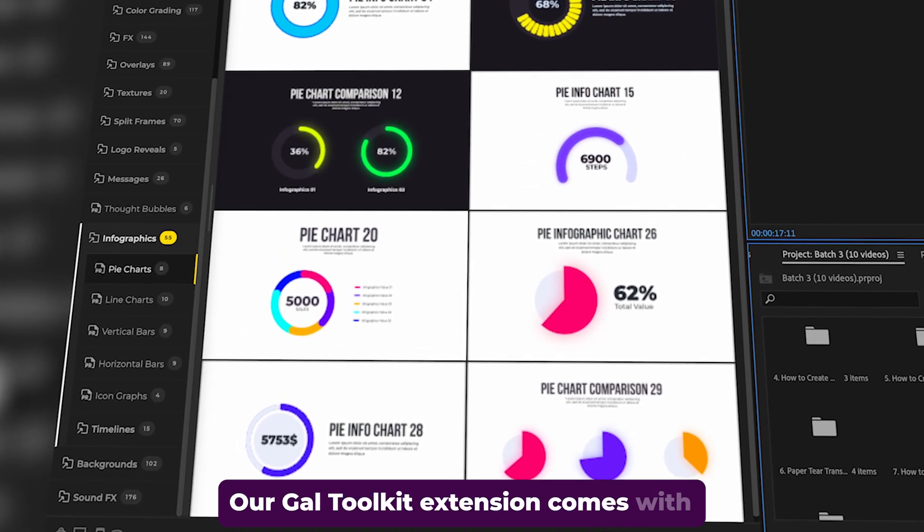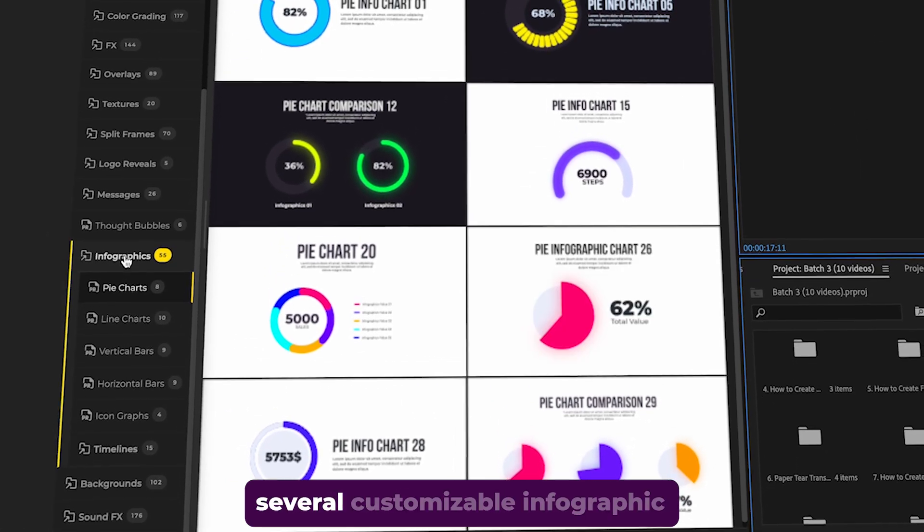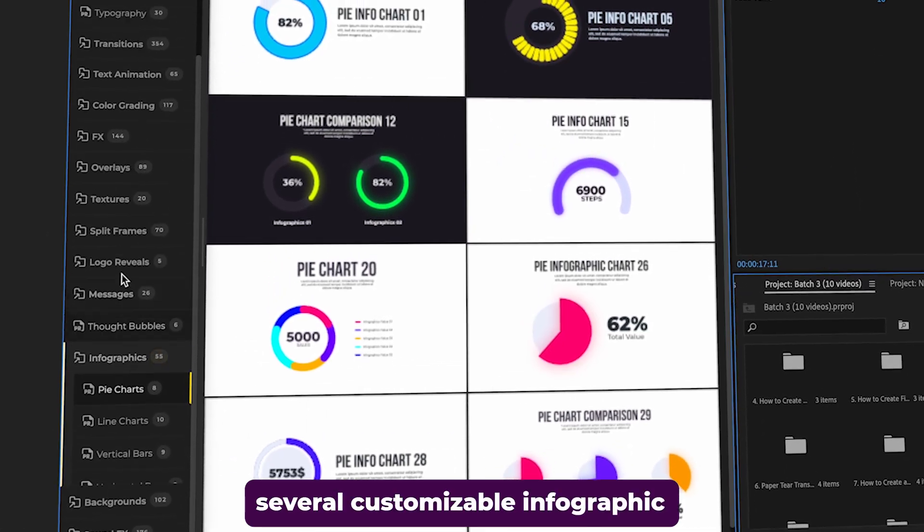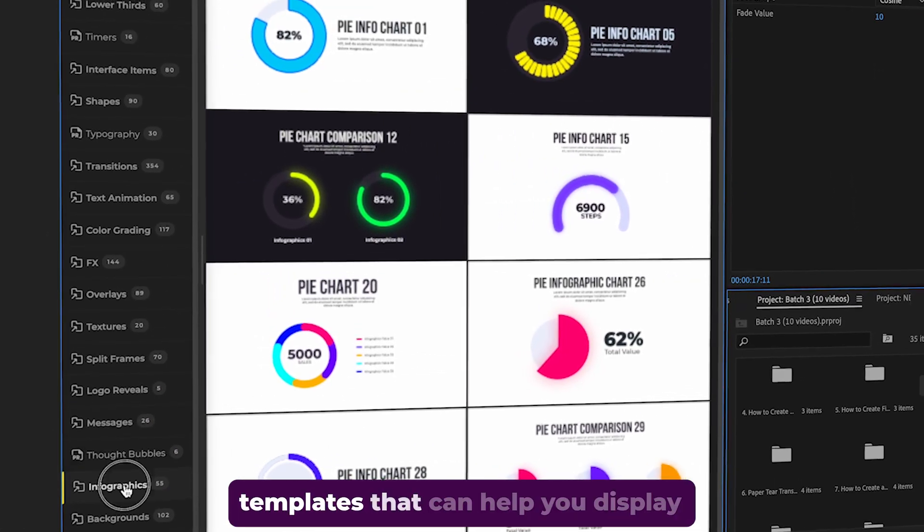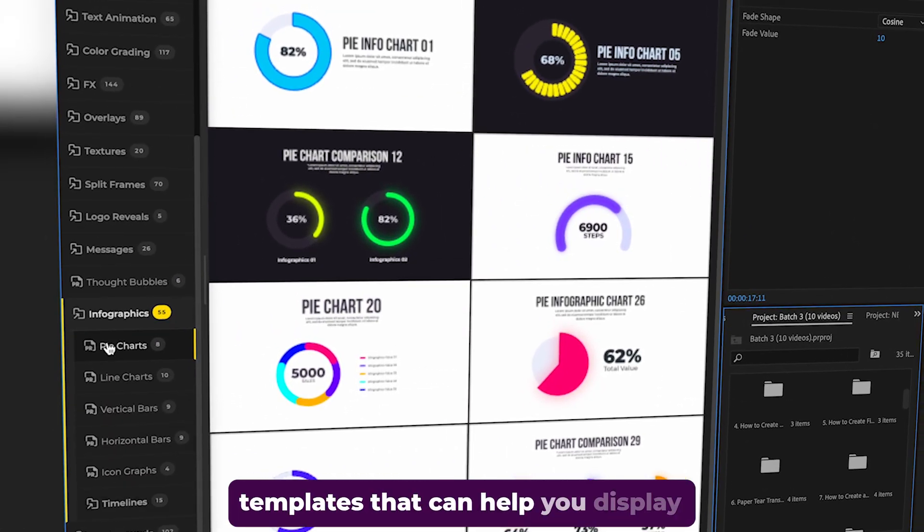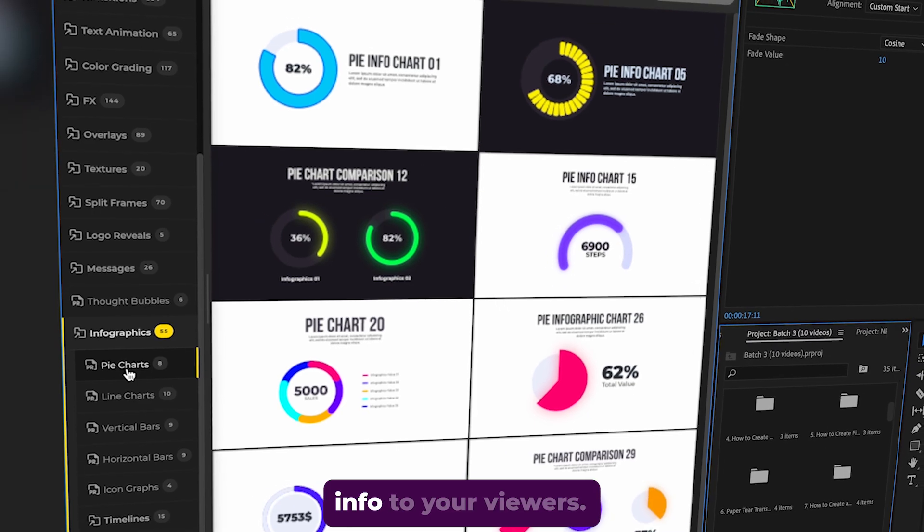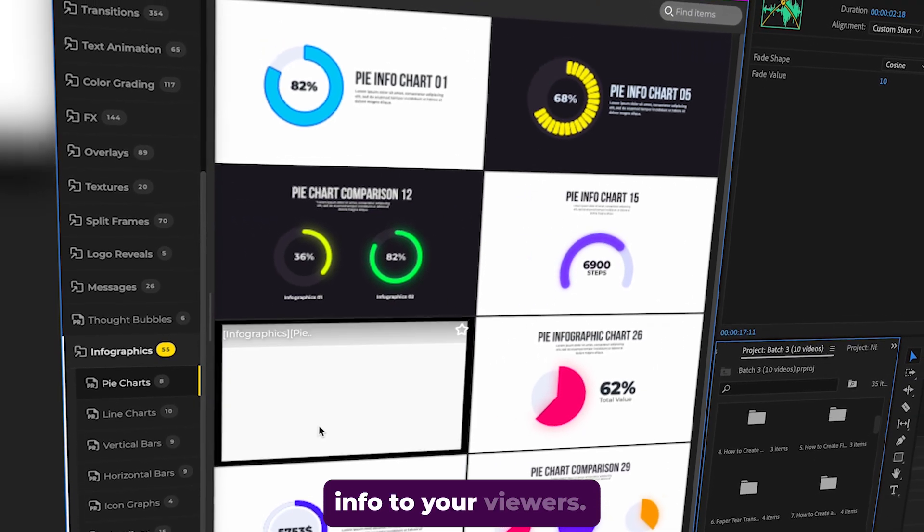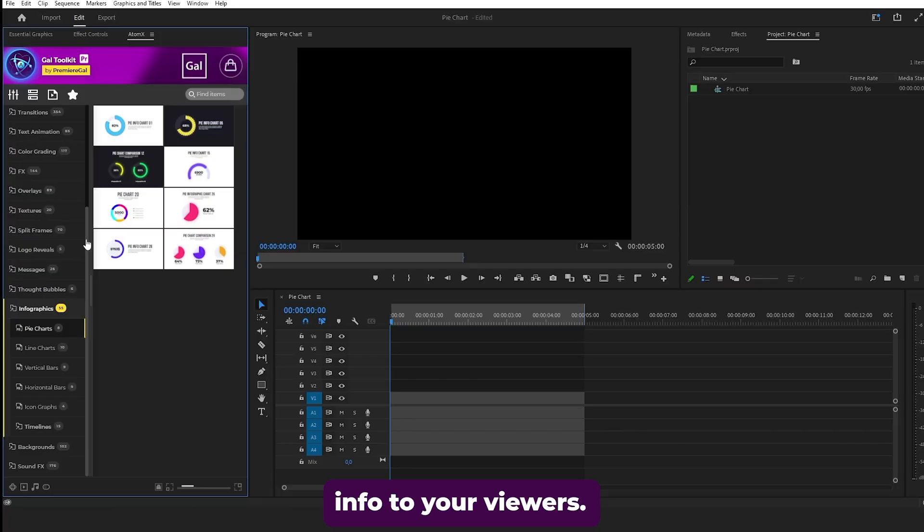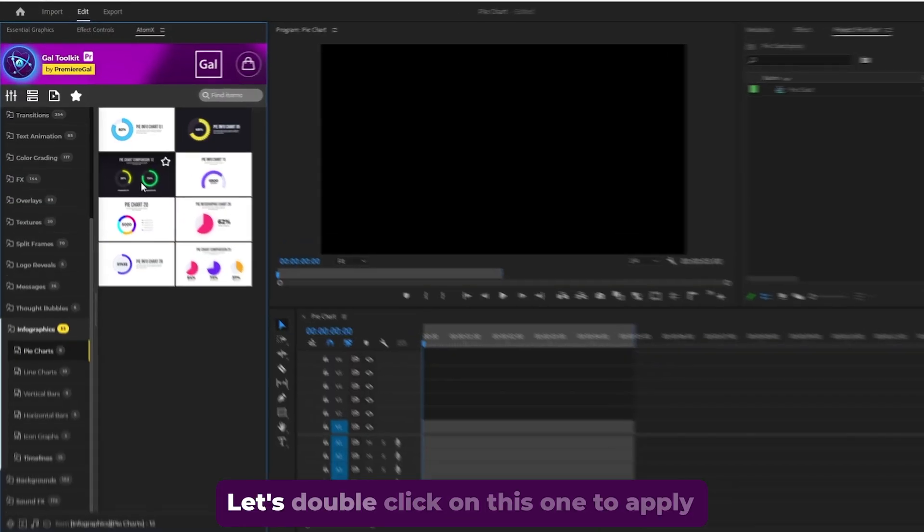Our Gal Toolkit extension comes with several customizable infographic templates that can help you display info to your viewers. Let's customize a pie chart.